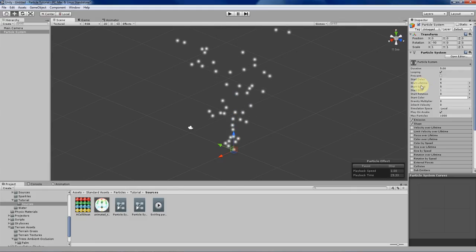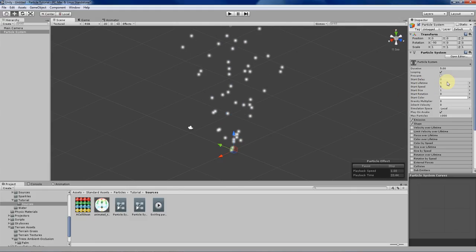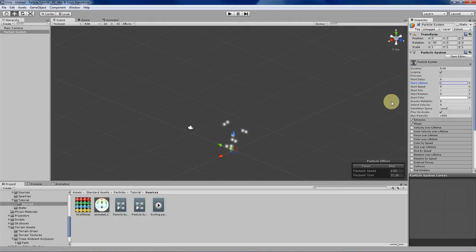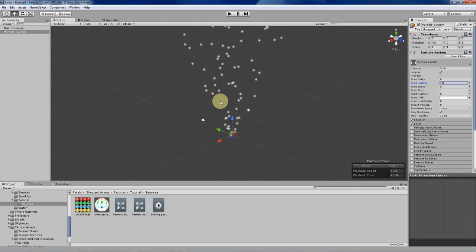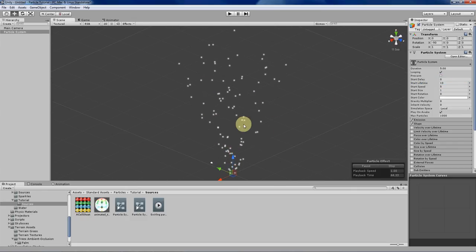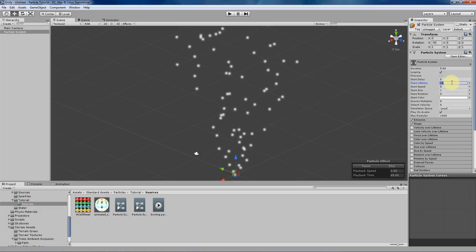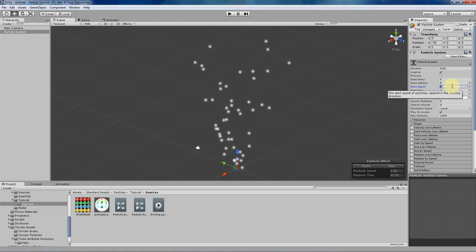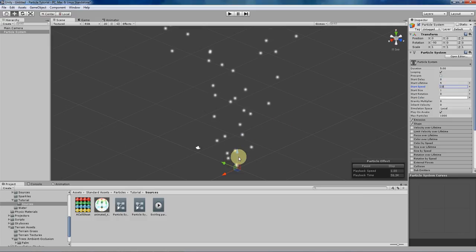The next thing is start lifetime, which determines how long the particles themselves will exist in the scene. If you lower that number, the particles will exist for a much shorter time, and if you increase the number, the particles will last much longer. Next is speed, which is self-explanatory — if you lower the number the particles will be much slower, and if you increase it, they'll move much more quickly.